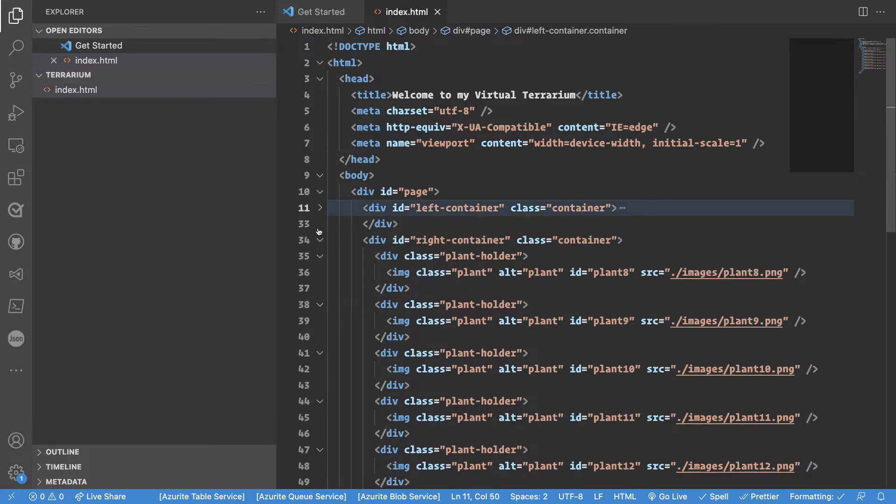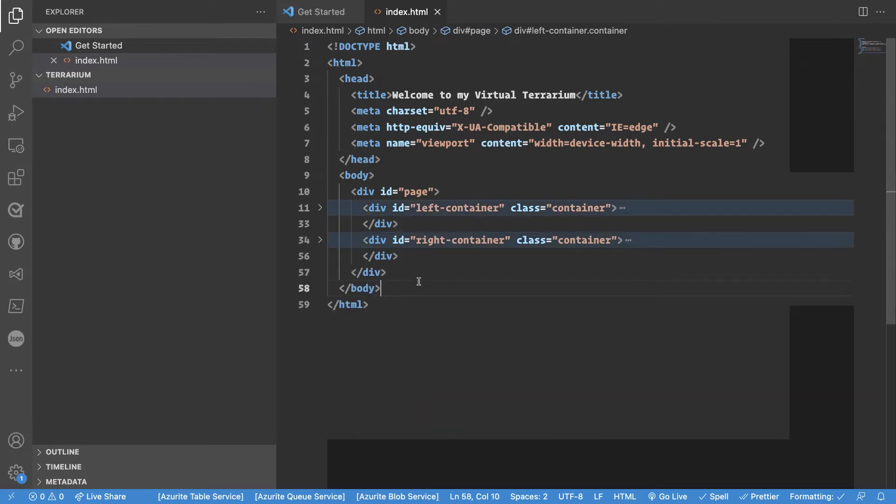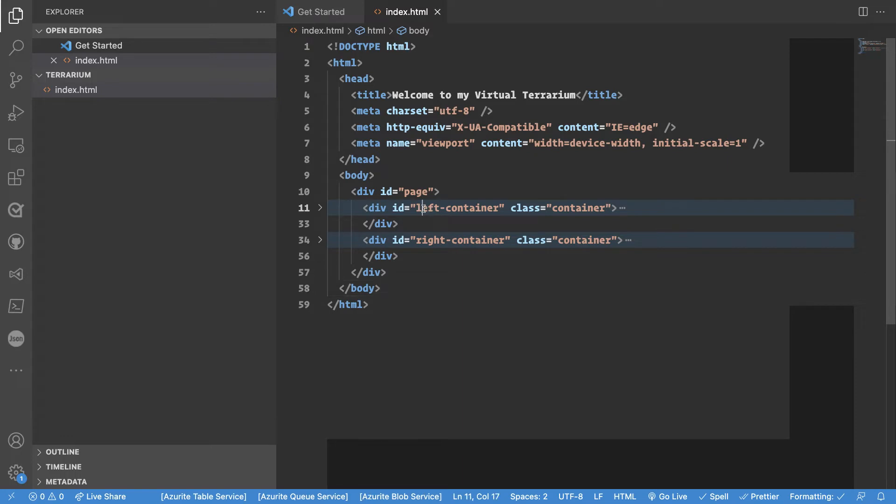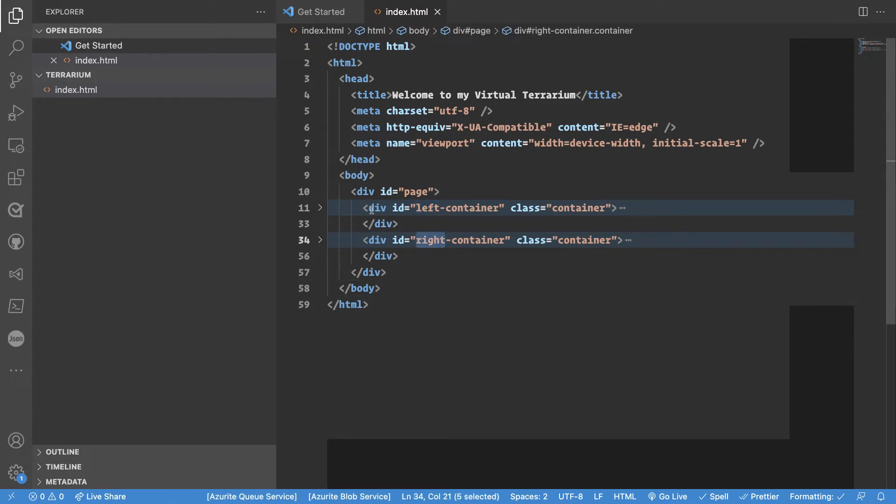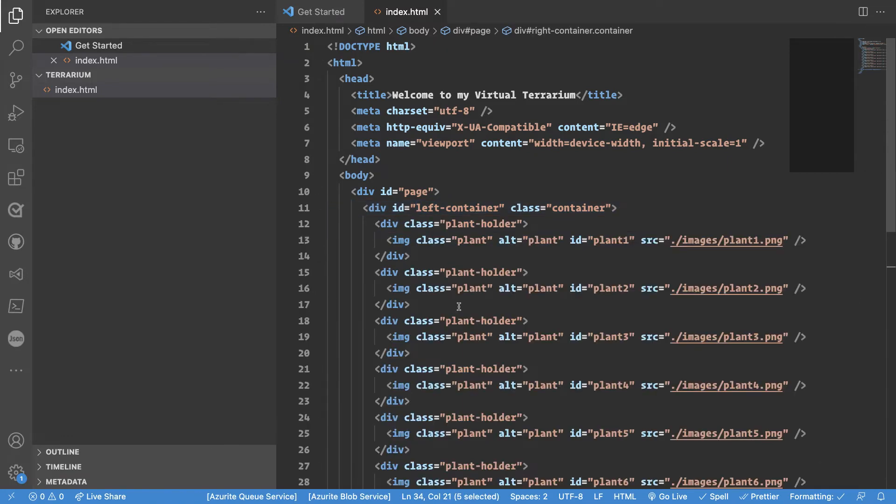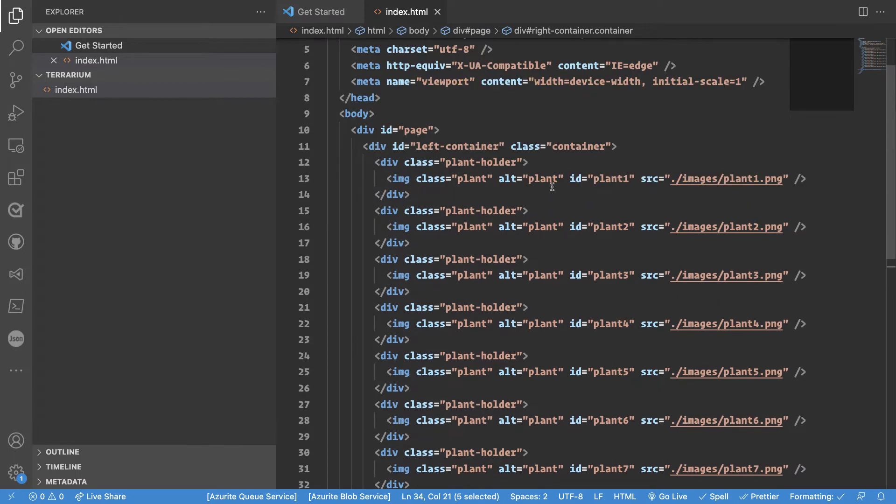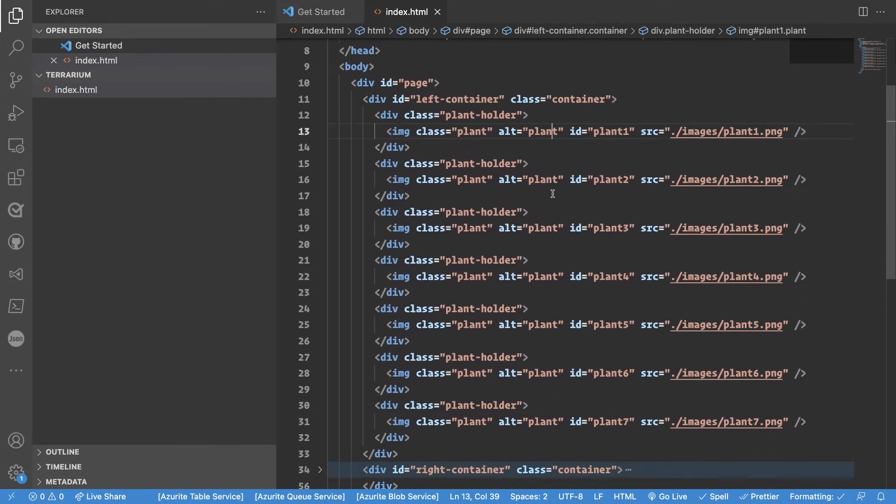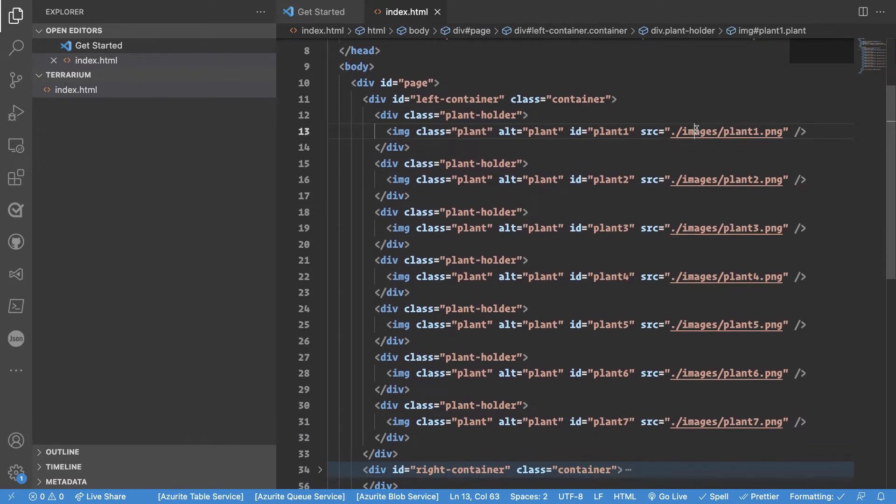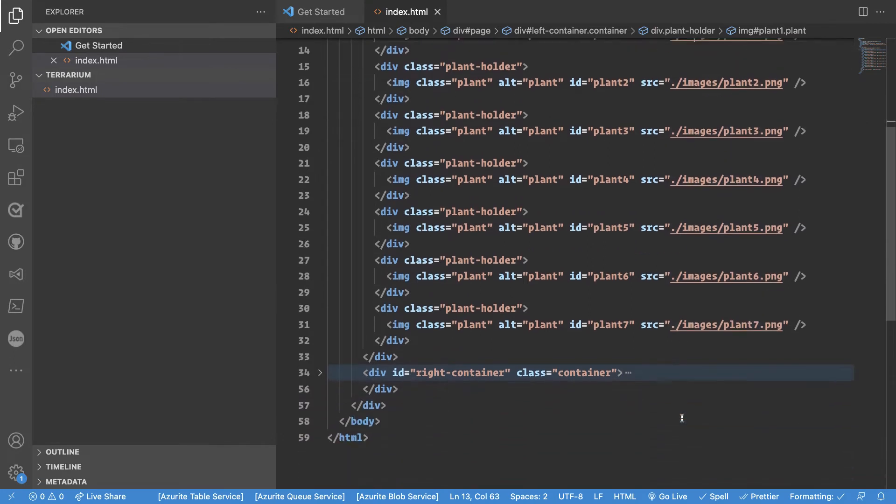So if we just try to take these elements one by one we can just do like that. We see that we have a left container and a right container. Let's dig into one of these containers. We see that this first container the left container contains images. Images plant one, plant two, plant three, plant four, plant five, plant six and plant seven.